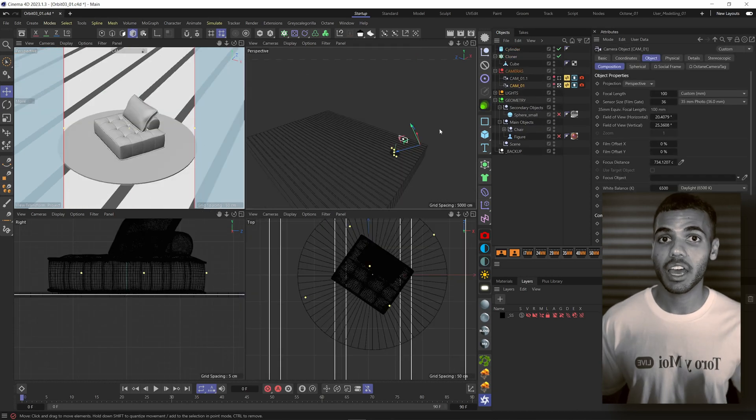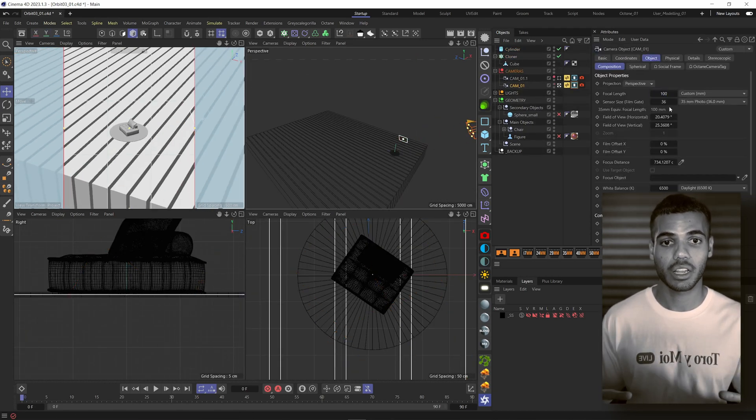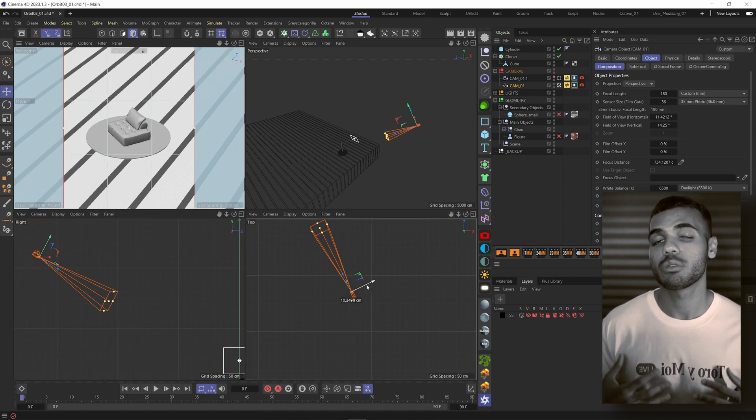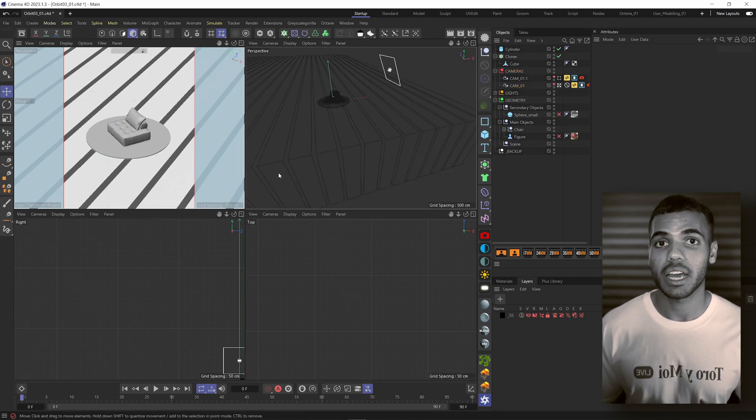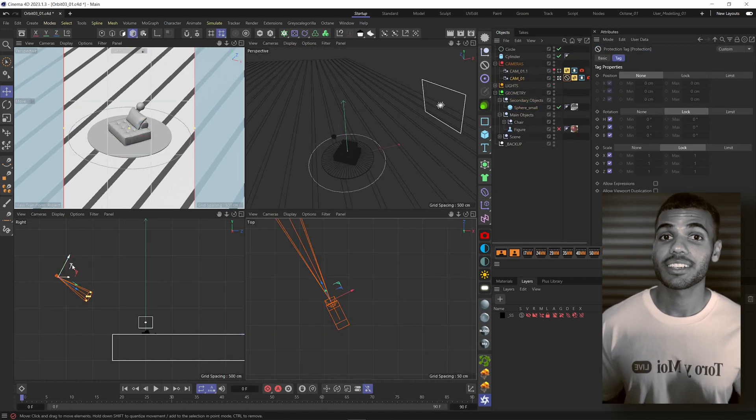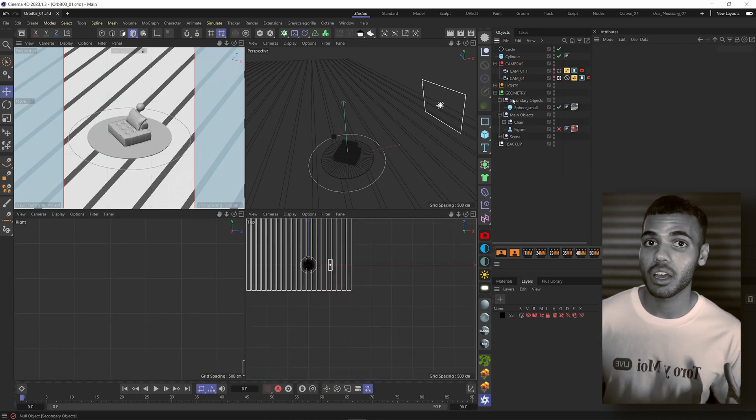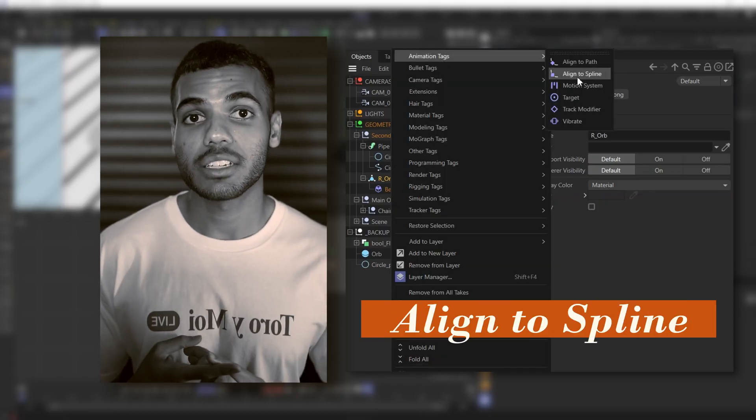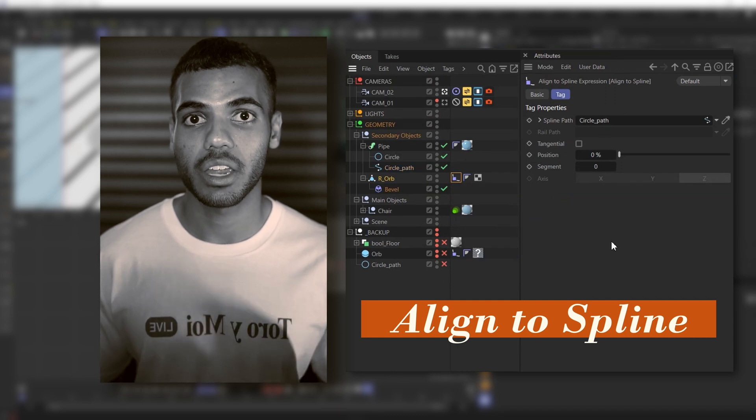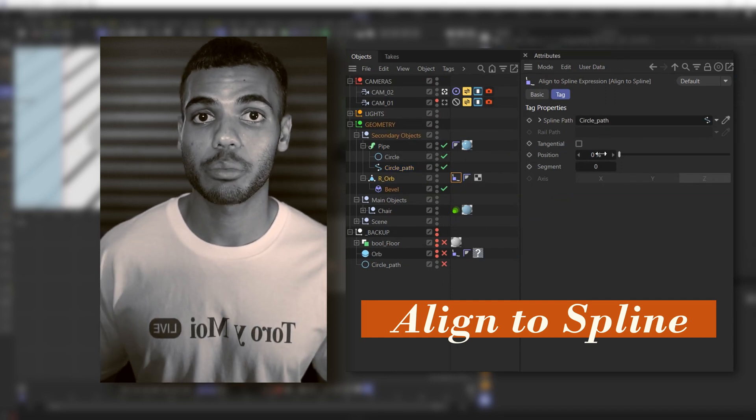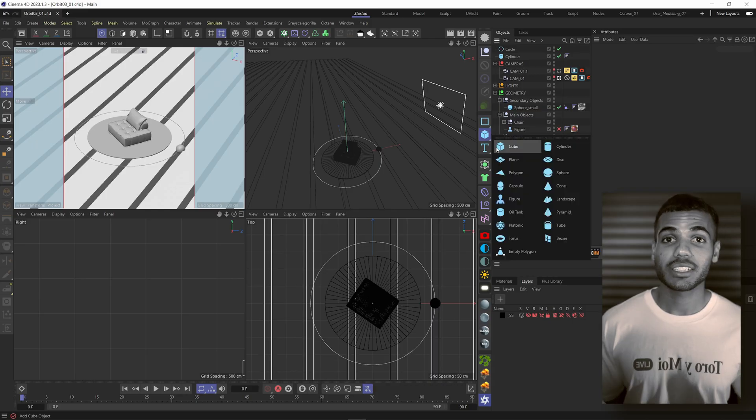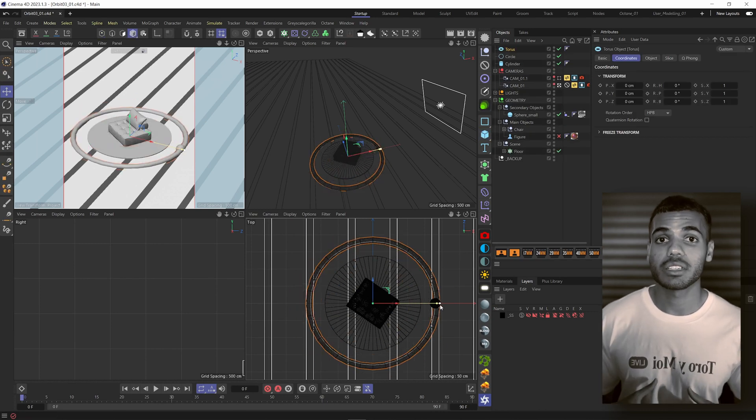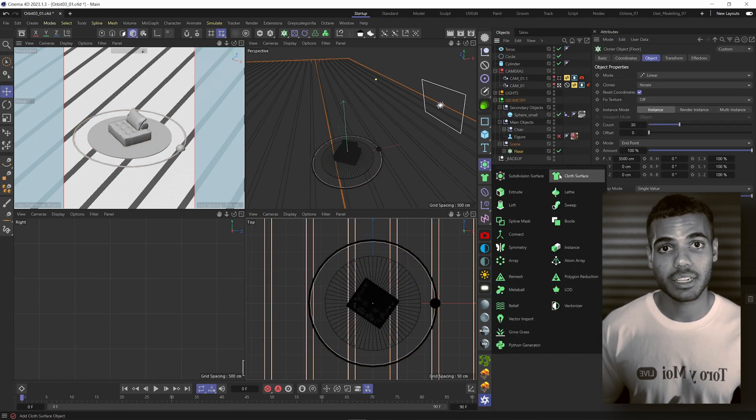Once I have my basic modeling and blocking laid out, as well as a camera angle I'm happy with, I will start adding the basic dynamics of my scene. This is where I started animating my sphere along the circular path. I used an align to spline tag, then keyframed the position from 0% to 100%. Once I've added some basic dynamics, I will continue to add some modeling details.